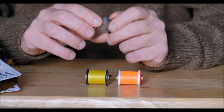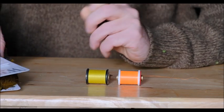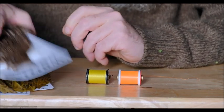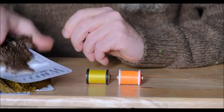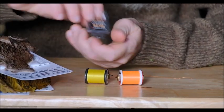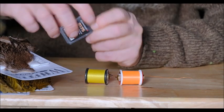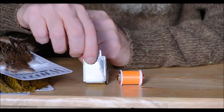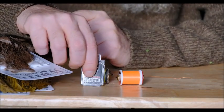So we have our feathers, we have our threads and then we have our hook. And now to tying the flies.